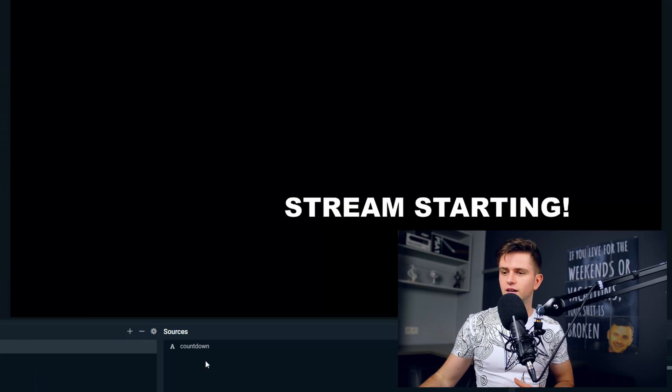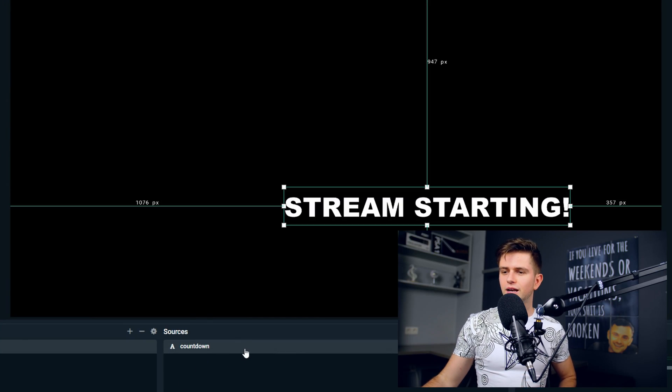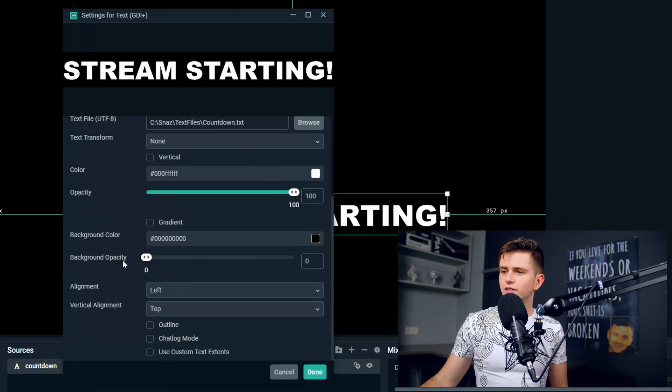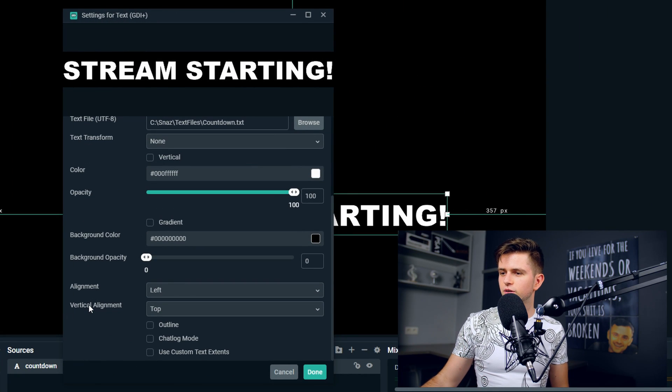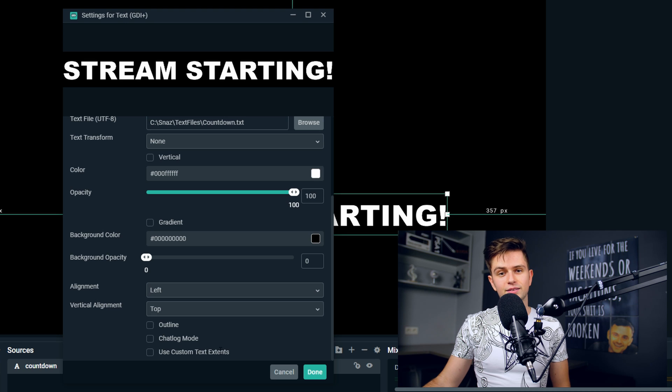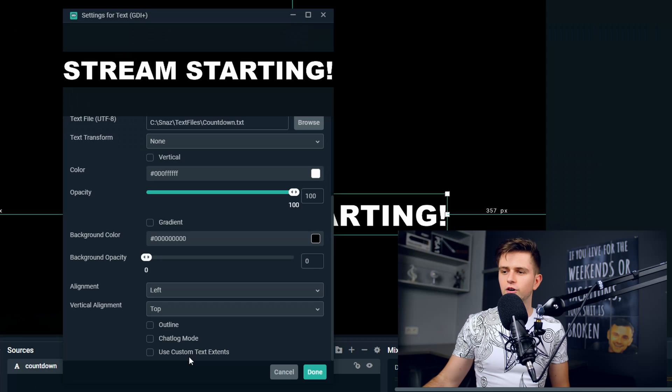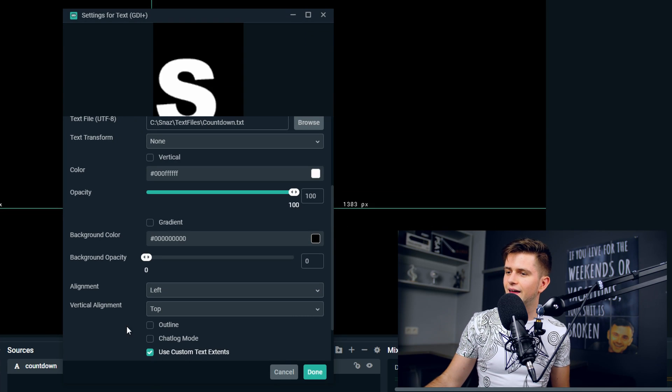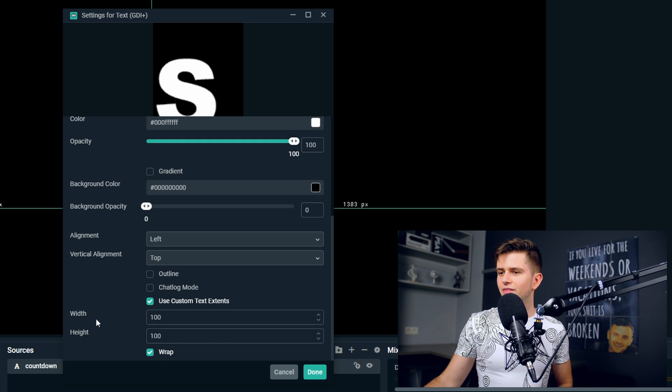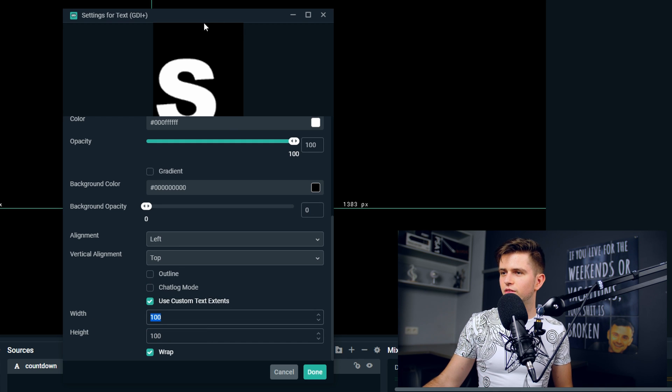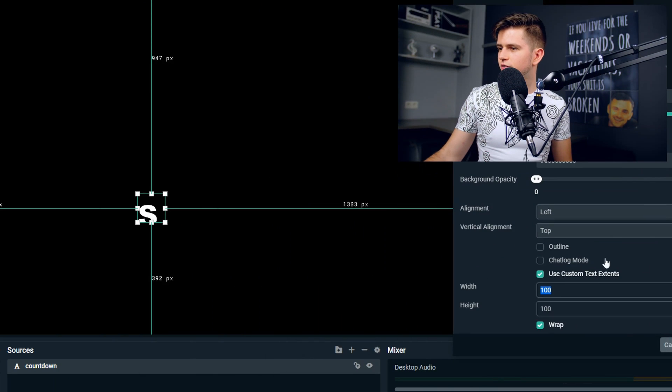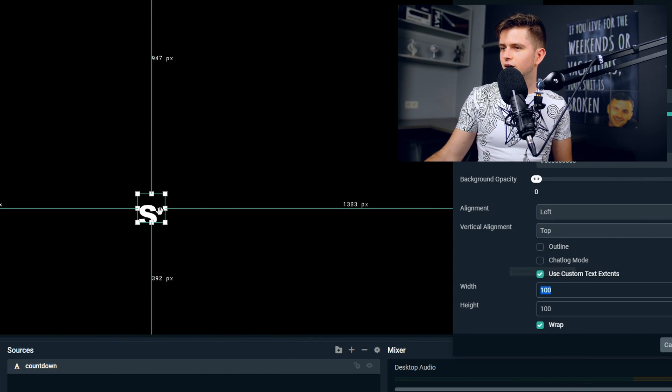So how do we fix this? Well, it's actually not that hard. Let's double click on the countdown, then scroll to the bottom and there you see use custom text extents. This is what we're looking for. So let's enable it, scroll a bit more down and then we have a width and a height. I will move this to the side.